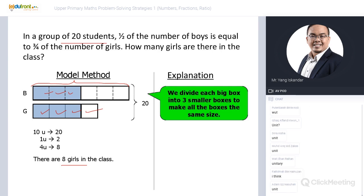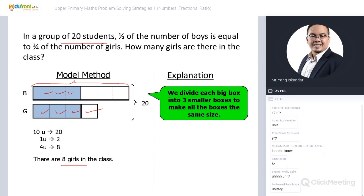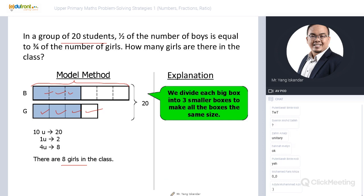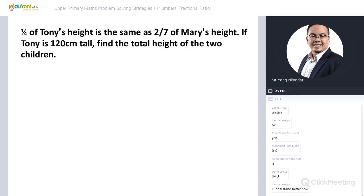I'm going to teach you the unitary method. The model method has limitations — imagine having to cut into 92 or 48 pieces, especially if your handwriting isn't neat and drawing models is difficult. Today I'll teach you the unitary method so you have more options when solving questions.